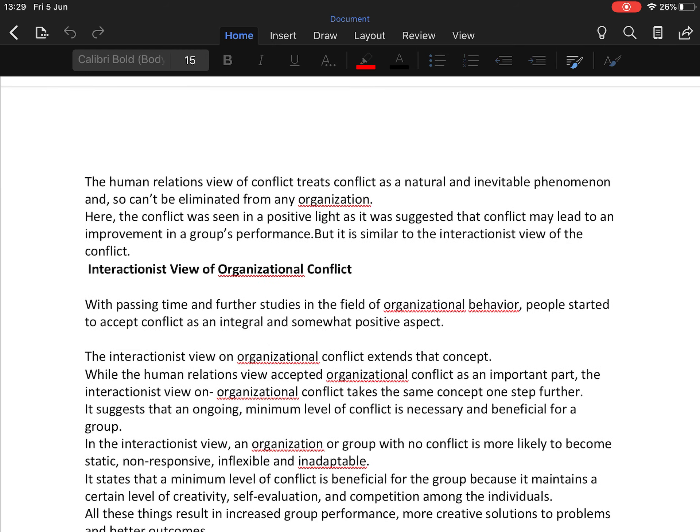Instead, the human relations view says that organizational conflict may be beneficial for individuals, groups, and the organization in general. This perspective suggests that conflict within groups may even lead to better group performance and outcomes. Conflict is seen as a natural and inevitable phenomenon that cannot be eliminated, so it was viewed in a positive light as something that may lead to improvement in group performance.